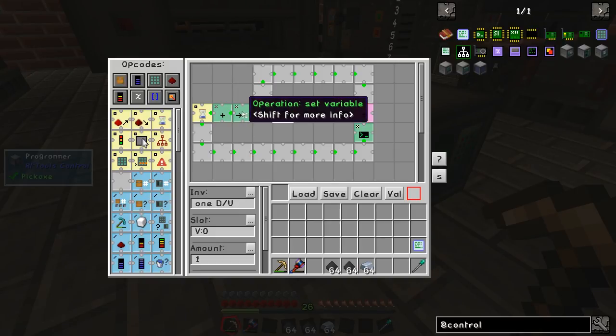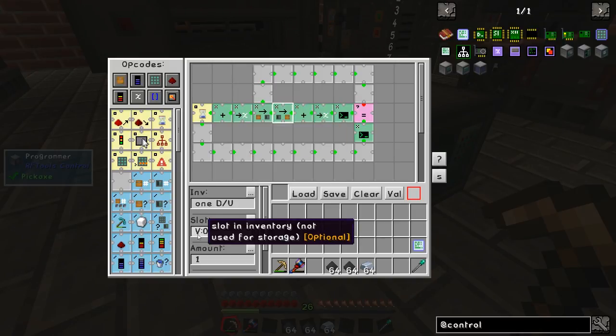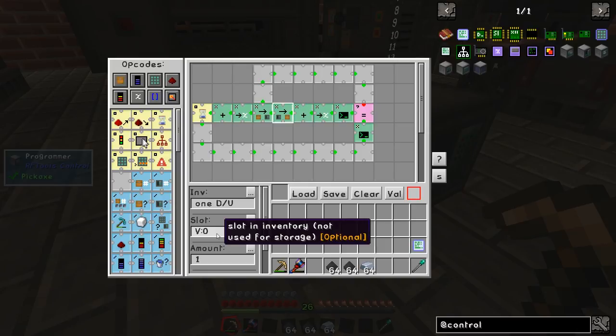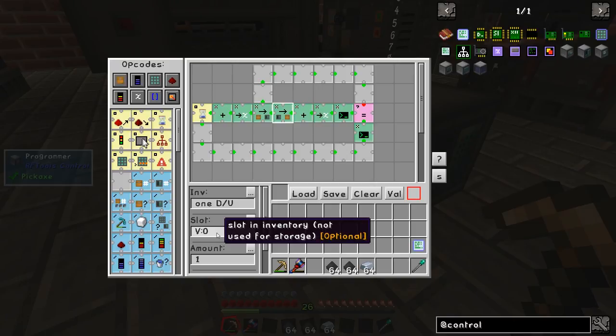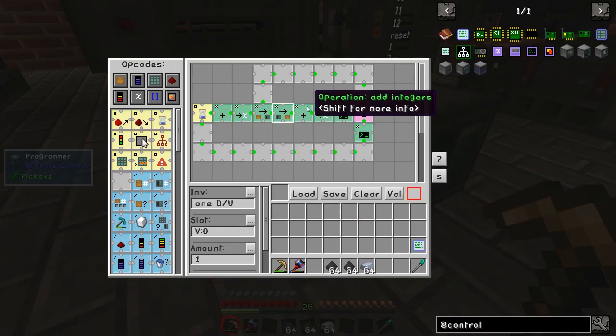So the variable at the moment is set to 0. Slot 0, variable 0. So at the moment it is pointing to 0, which means the item will go in slot 0 of the arc furnace.